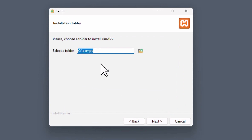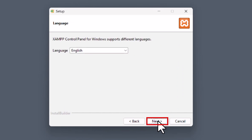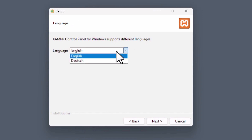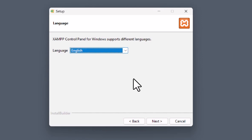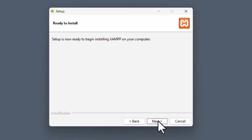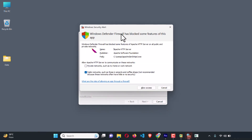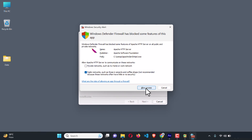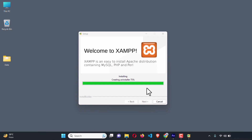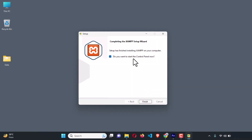Leave it as default and hit Next. Here you can see the language option — you can select English or German, but as an international language I'm going to select English. Hit Next, and it's ready to install, so hit Next again. It's going to be installing. Now it wants access, so we are going to allow access — just click Allow Access. It's almost done.